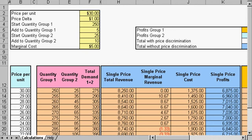A spreadsheet will help us calculate profits when price discrimination is used. Price discrimination is when a company charges two different sets of people two different prices for the same item.